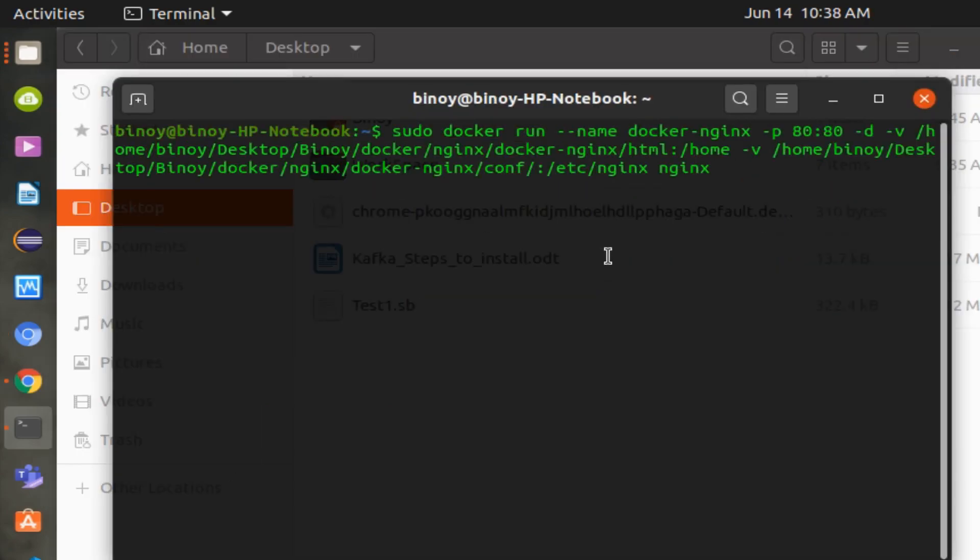Now I'm going to execute the final command that will create the Nginx Docker container, and you can start using it.